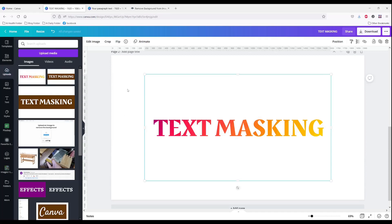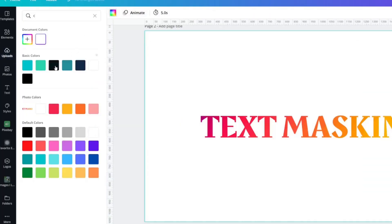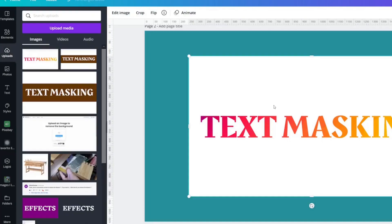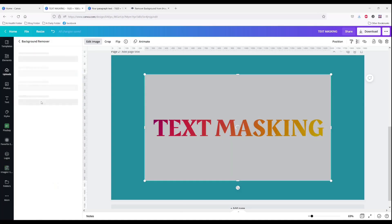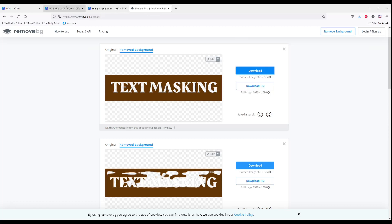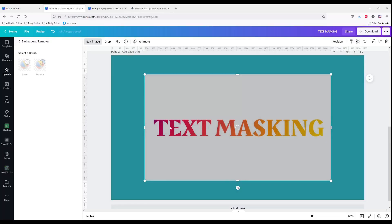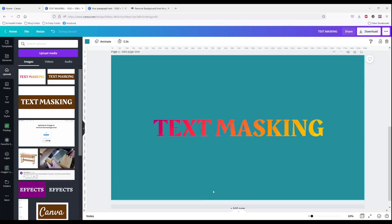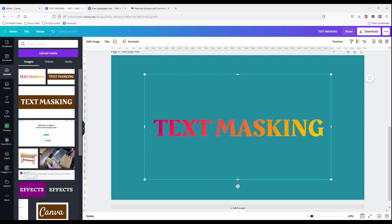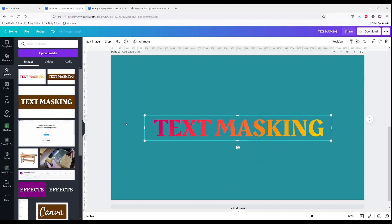We're going to change that background just so we can see that it actually does its job. Edit image, background remover. Again, if you don't have Canva Pro, go to Remove BG. Apply it. And there is your custom lettering, your custom font.